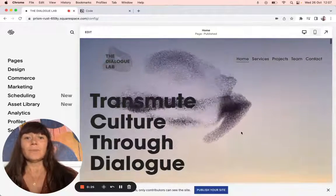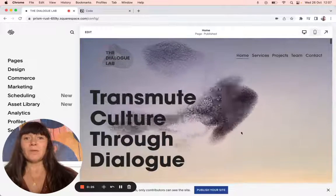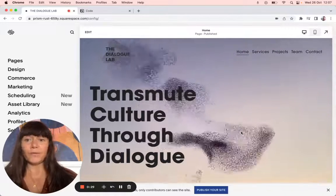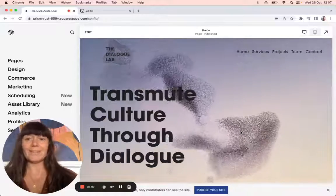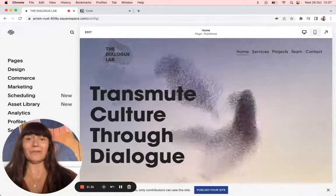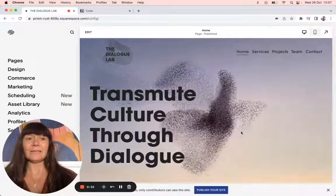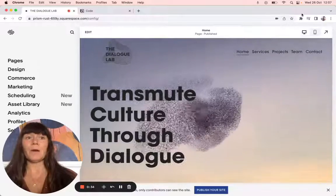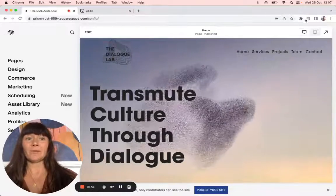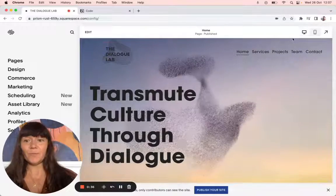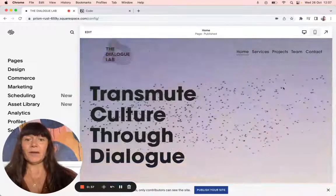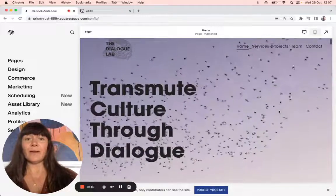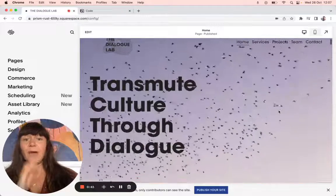This is going to be using code. If you haven't watched the video before about finding the Squarespace ID Finder and downloading it on Google Chrome, please watch that before, because you need that, and then I will show you how to do it.